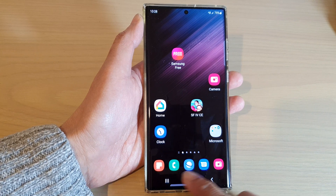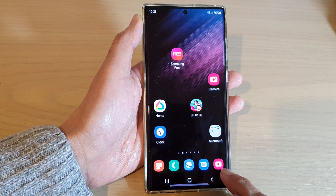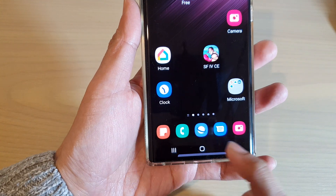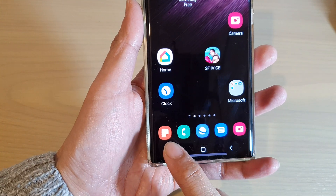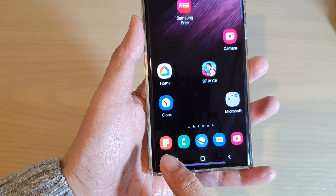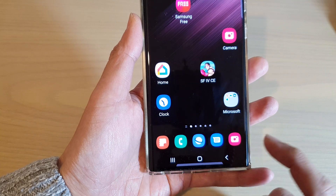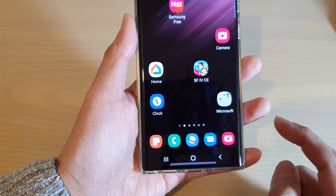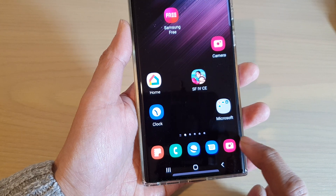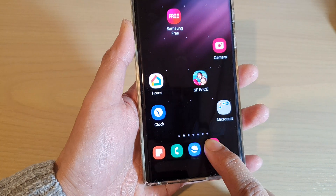Now in here you can see I have five icons on the bottom dock favorites, and you're only allowed to have a maximum of five icons. So in order for you to create a folder, you can simply just hold on one of the icons and then drag and place it on top of another icon.